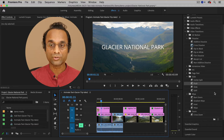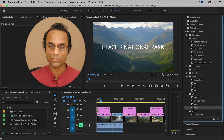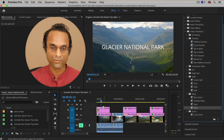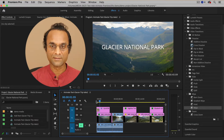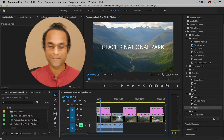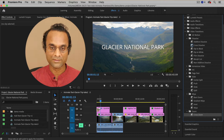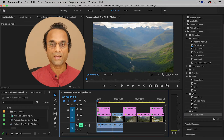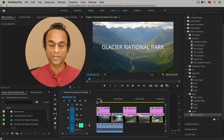There are also other transitions that create interesting effects. We have one called the Wipe — if you open the Wipe folder, I'm going to drag this over the top of the Push and it will actually replace it. Now you can see another effect; it almost looks like the text is being revealed onto the screen. Another interesting one is called the Cross Zoom, inside of the Zoom folder. I'm going to drag this on top of the Wipe transition, and now it almost looks like the text is zooming onto the screen.